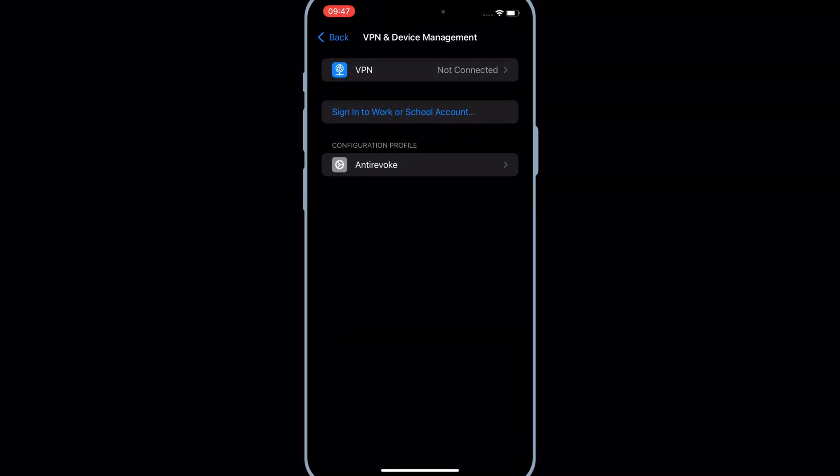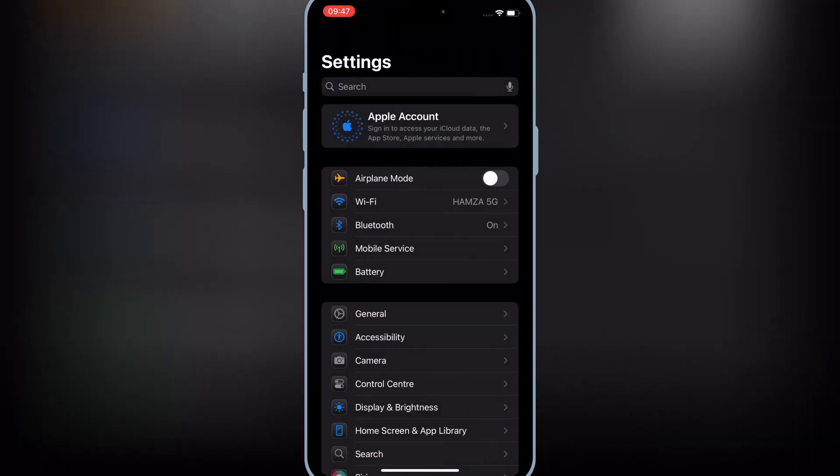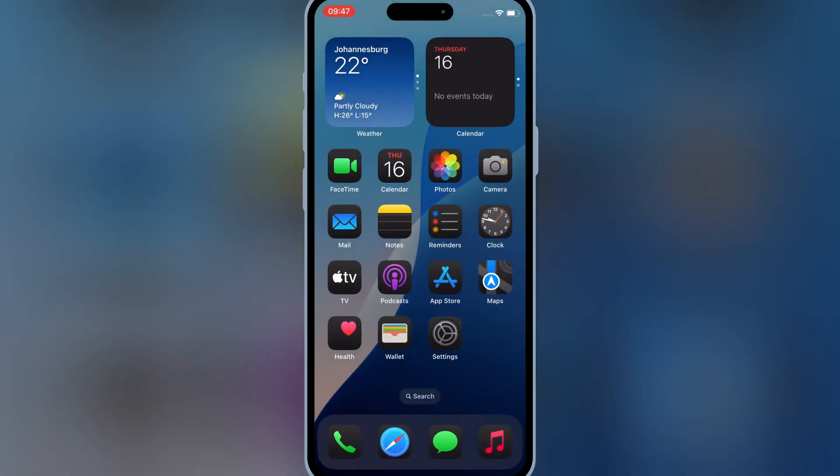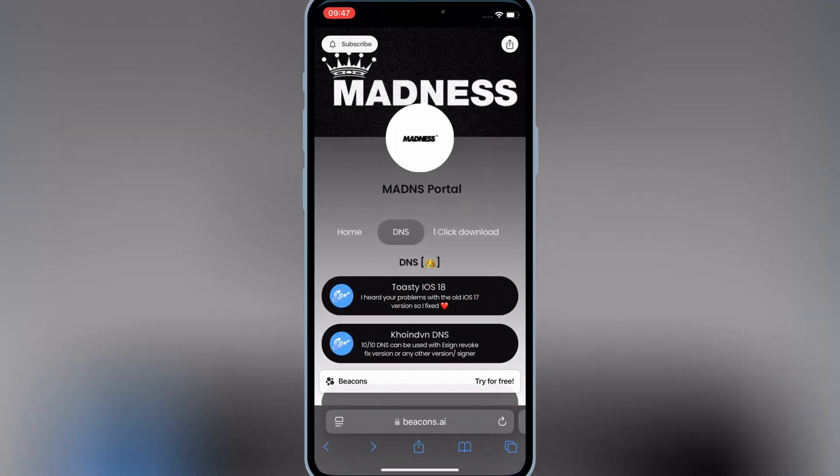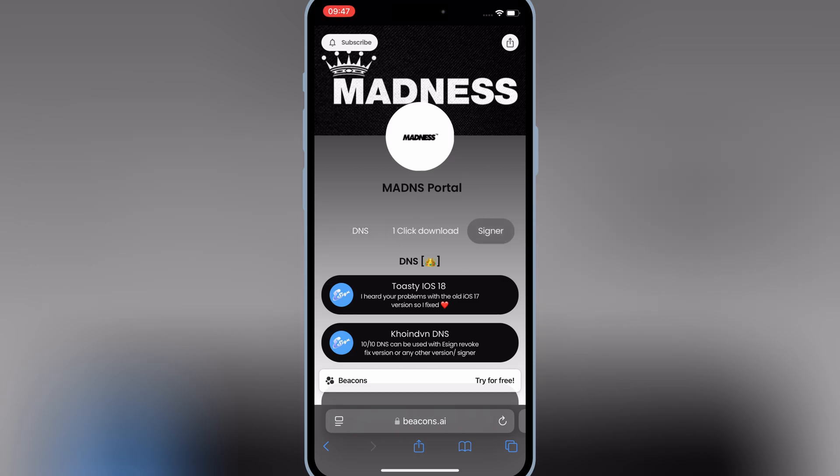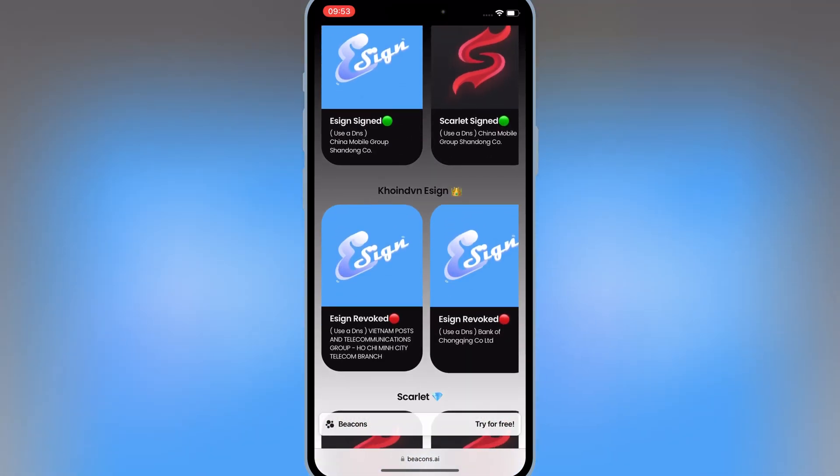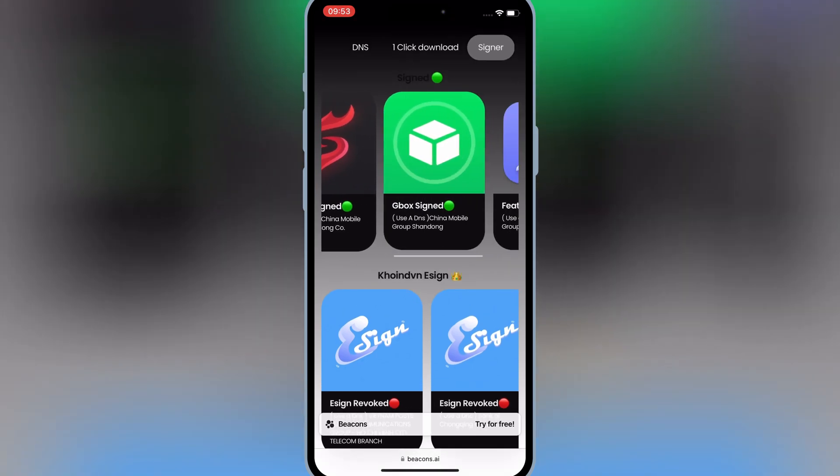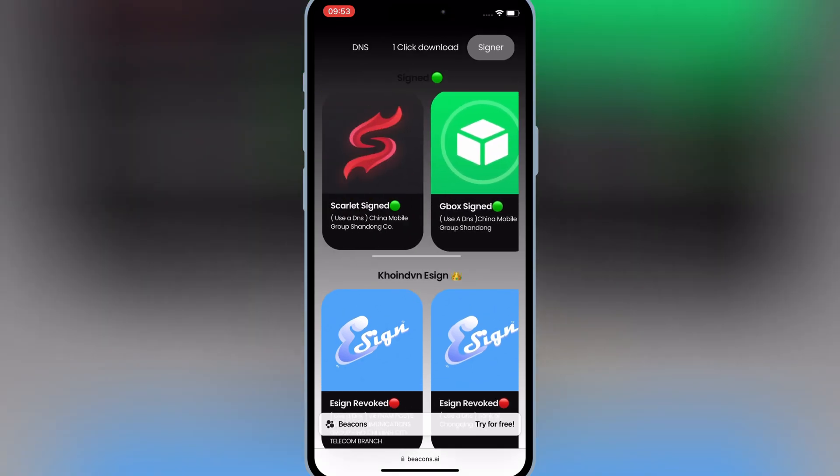Now open the same website again. I will put the site link in the description. Then hit on the top signer option. There you will see different eSign links. Simply try any one link.